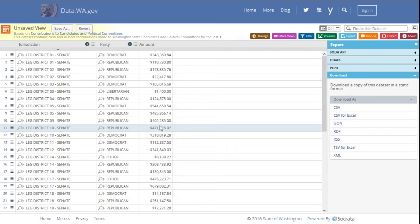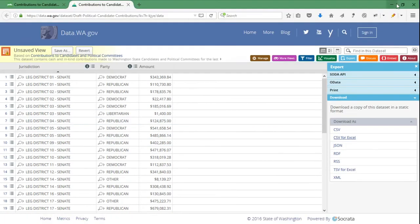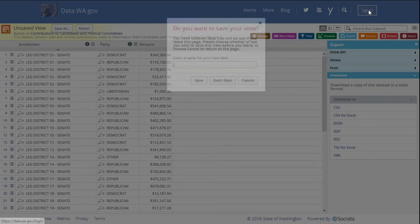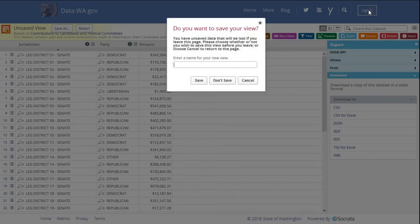This is all great, but the real power of the portal is being able to save, share, and export your results in many different formats. A lot of this power is gained by creating an account for the portal. If you don't already have an account, you can click the sign in link and then follow the steps to create an account. But I'm going to sign in.